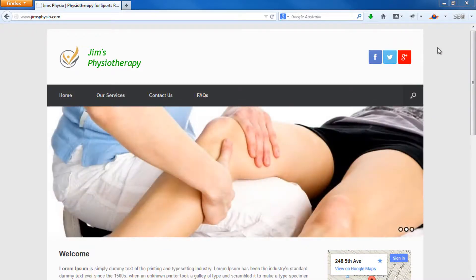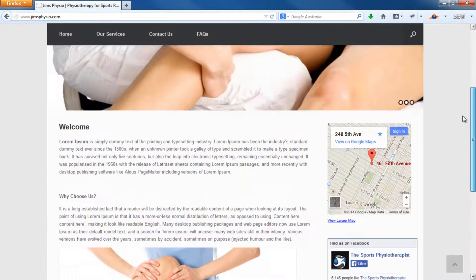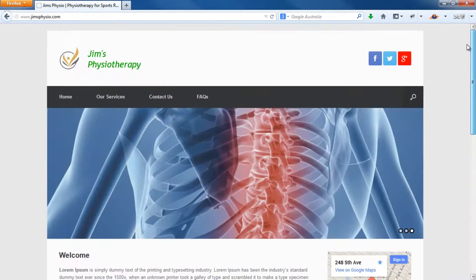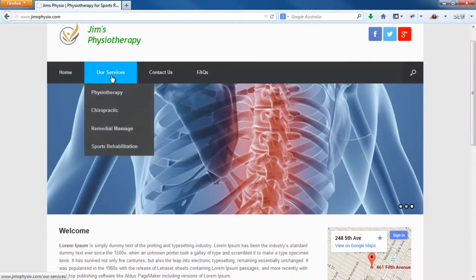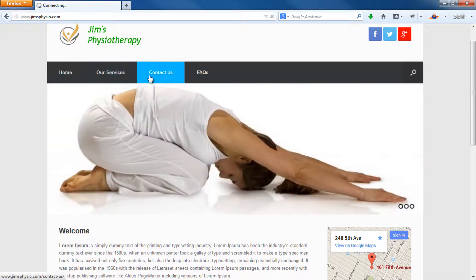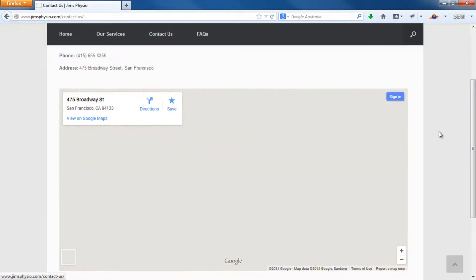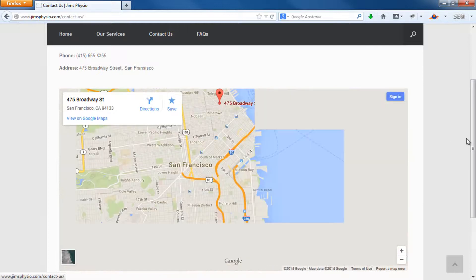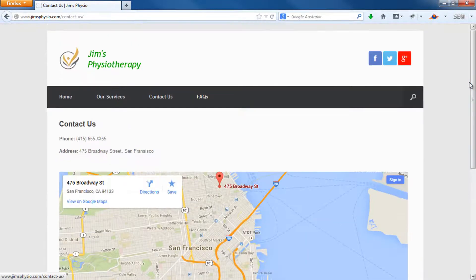Just before we start, in case you haven't seen our other tutorial on how to make a website, we teach you how to make this particular website in under two hours at absolutely no cost at all. So if you want an elegant looking website like this, please watch our other tutorial. That tutorial is a step-by-step instructional tutorial so you will get a final product within an hour and a half.